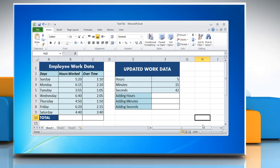Hello friends, here are the steps to add times while working on a Microsoft Excel 2010 worksheet in Windows 7. Here we are showing different formulae to add time.